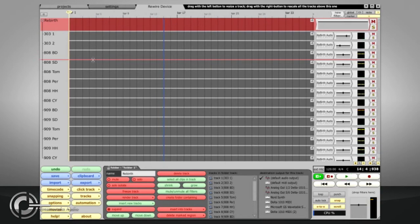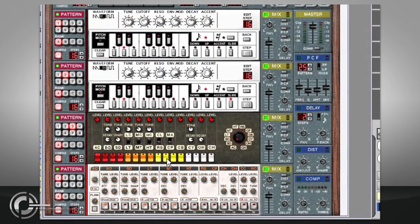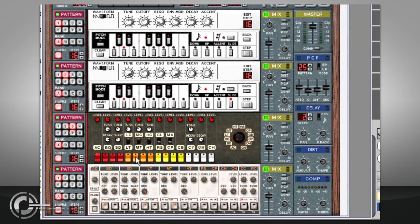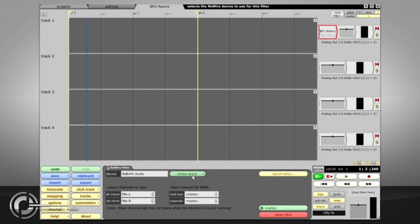ReBirth's patterns must all be created using its internal step sequencers. There is no way to play the synth live from a MIDI input, so there is no MIDI input provided for that device on the Rewire filter. ReBirth's bigger brother, Reason, on the other hand, has MIDI inputs as well as internal sequencing features. So you have the option to play its modules from your keyboard or to use Traction's MIDI sequencing functions instead of its own.